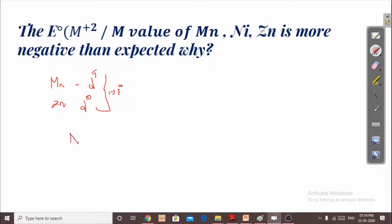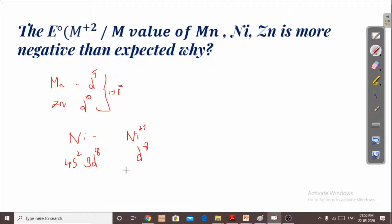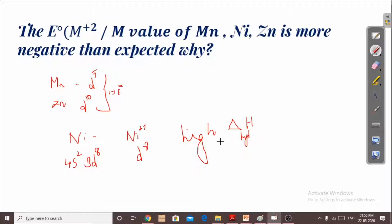For nickel, we cannot say the higher negative value is due to a stable configuration, because nickel has a D8 configuration and nickel 2+ also has D8 (3D8, 4S2). Instead, the reason is high hydration enthalpy. Because of the high hydration enthalpy, nickel has a higher negative E° value than expected — this balances the sublimation enthalpy and ionization enthalpy to produce a higher negative E° value.